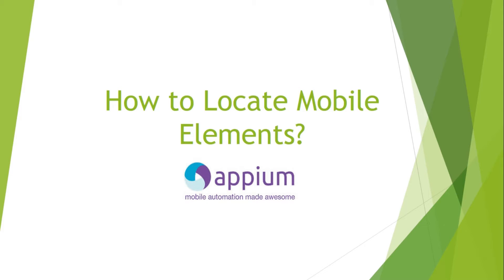Hi guys, welcome to QA Automated. In this video we are going to learn how to locate mobile elements. First of all, let's see what mobile elements are. Mobile elements are nothing but in our mobile application whatever appears on the screen - that means a button, a text box, a dropdown, a date picker, anything. These are called mobile elements.